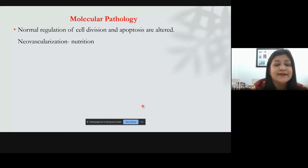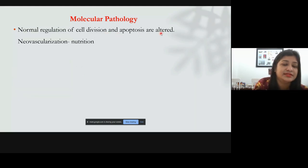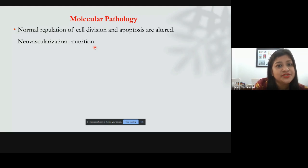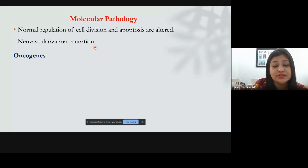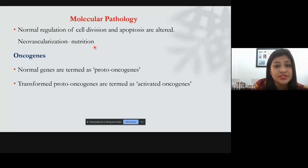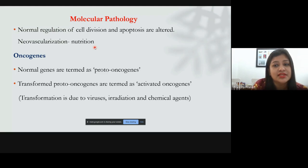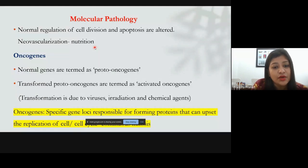These are the six hits that convert a normal cell into an abnormal cell. In summary, the normal regulation of cell division and apoptosis are altered in cancer, and neovascularization occurs to provide nutrition. The proteins involved include oncogenes. Normal genes are called proto-oncogenes, and when transformed they are termed activated oncogenes. This transformation is caused by viruses, radiation, chemical agents, and smoking.